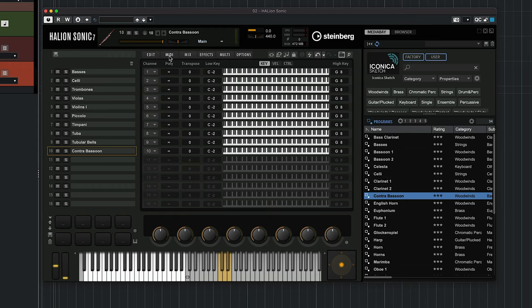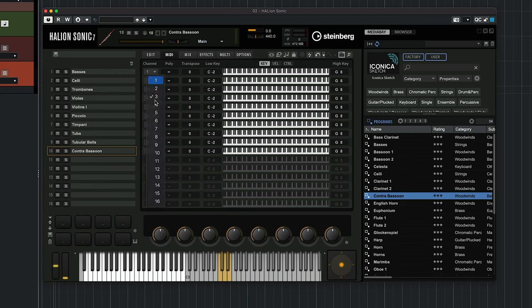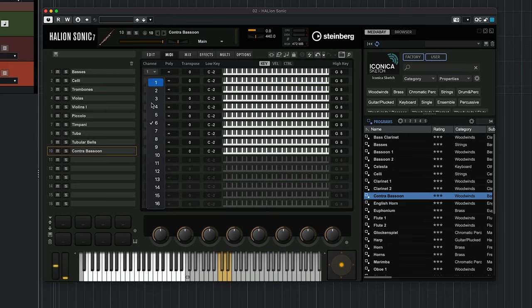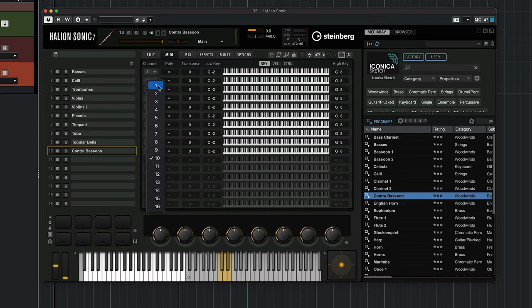The first thing I need to do if I want to play all these instruments at the same time is go to MIDI and make sure the channel is set to 1 for all instruments. Otherwise you'd need to set your Cubase input channel to Omni or use several MIDI channels if you want separation. In this case I want to play them all at once.